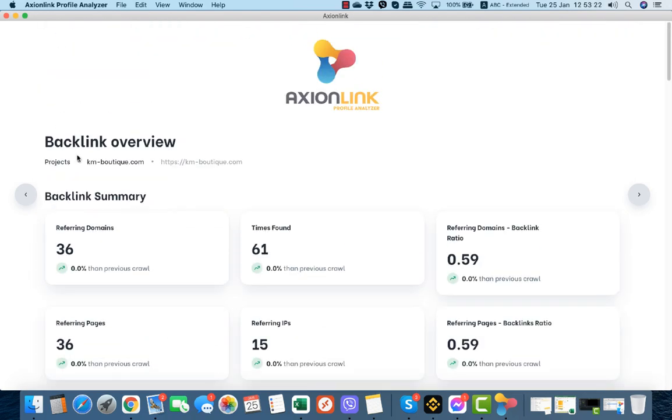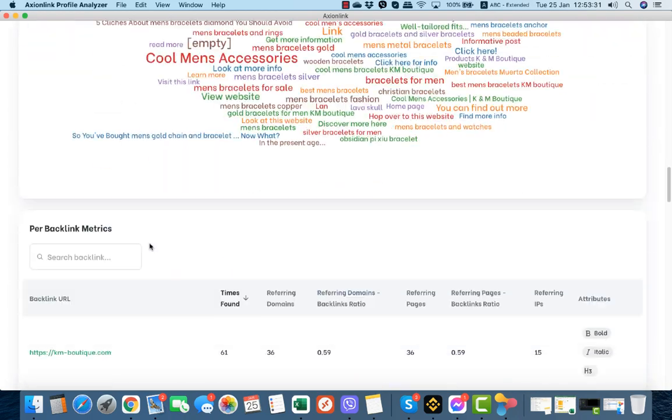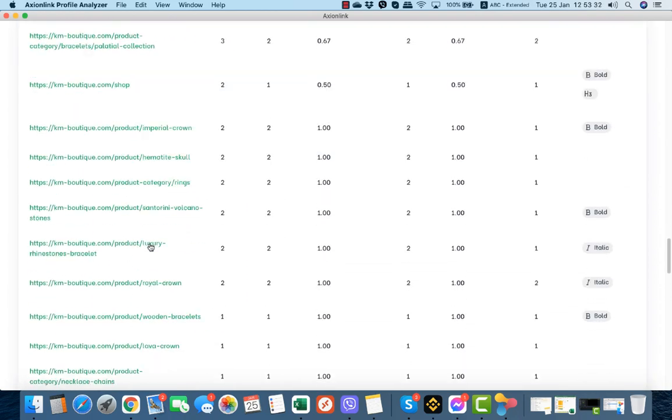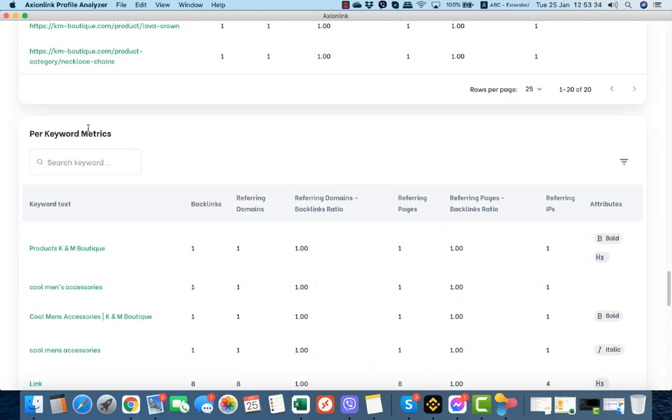Let's go back. Very useful are the breadcrumbs here. We go again on our main dashboard and we will check now the dashboard per keyword metrics.